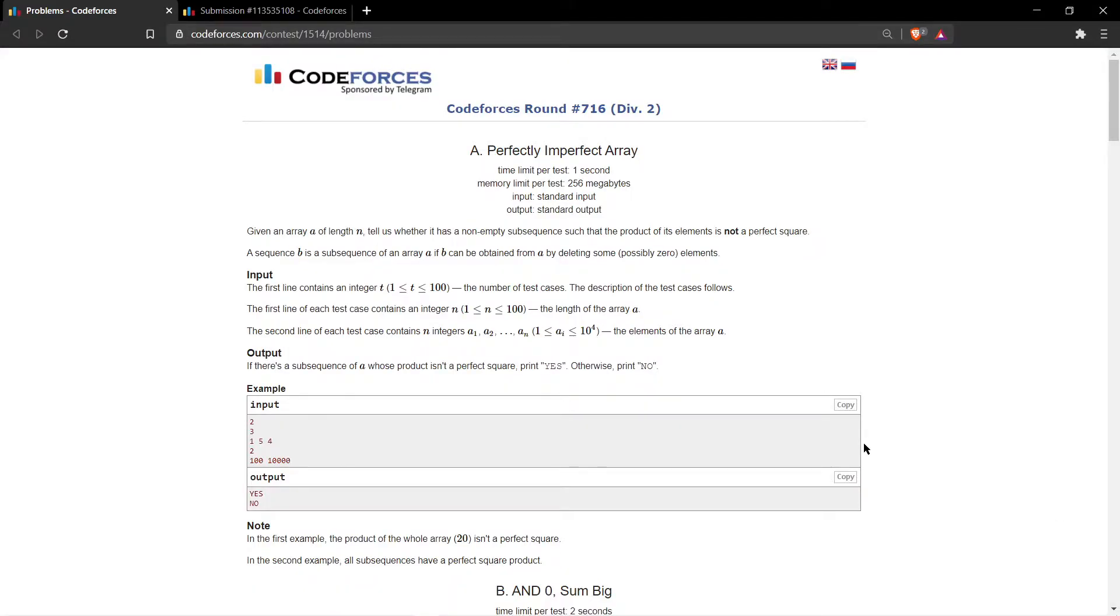Hey guys, how are you all? Hope you are good. So we are back with a new editorial and today's editorial is from Codeforces Round 716 Division 2, and we are discussing a problem from this contest.